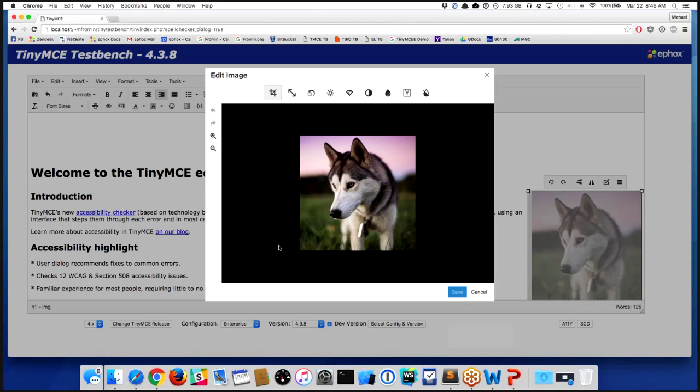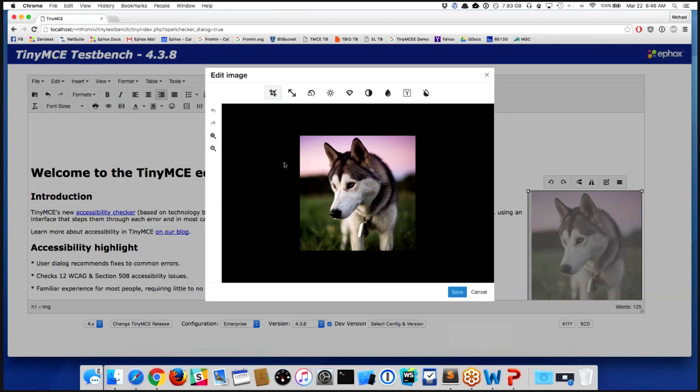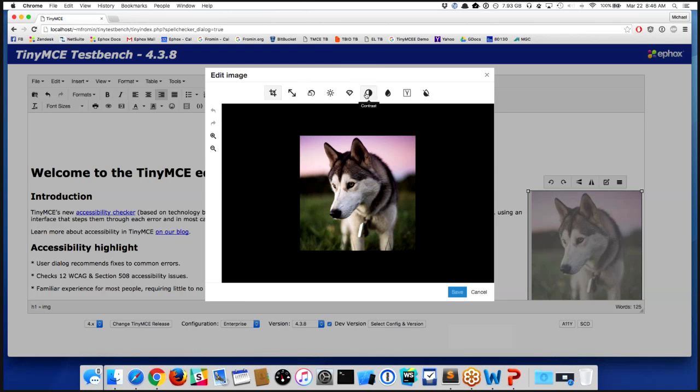So when I do that, I'm going to get this UI that comes up. This is basically one of the slides Tim showed had this UI on it earlier, and there's a whole series of things that I can do to the image.